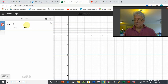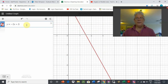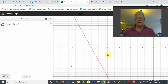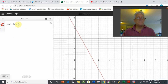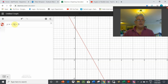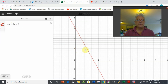y equals minus 2x plus 3. The plus 3 means the y-intercept is at plus 3 — that's the first point we graph. Minus 2 means we're going downhill. The rise is minus 2 and the run is 1, so the next point we can graph is down 2 and across 1.